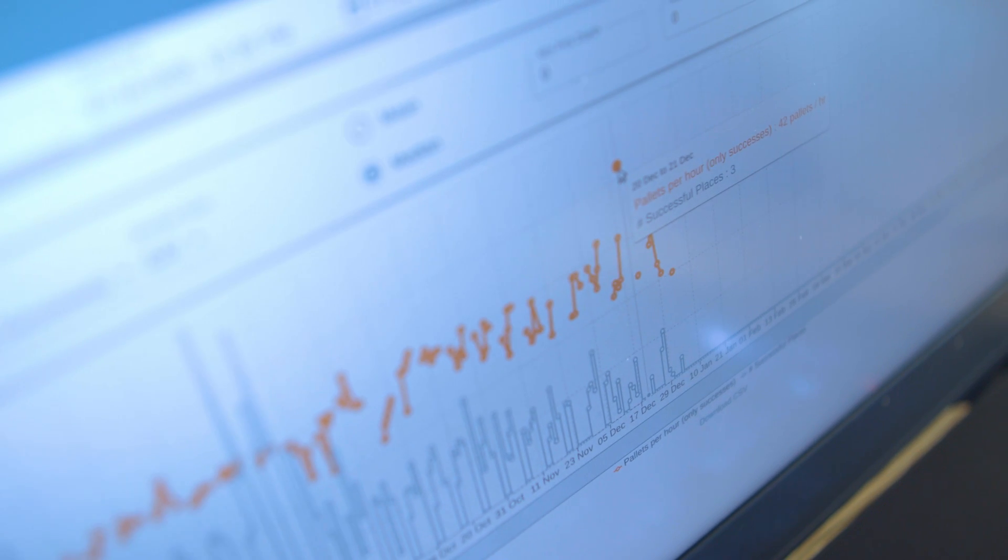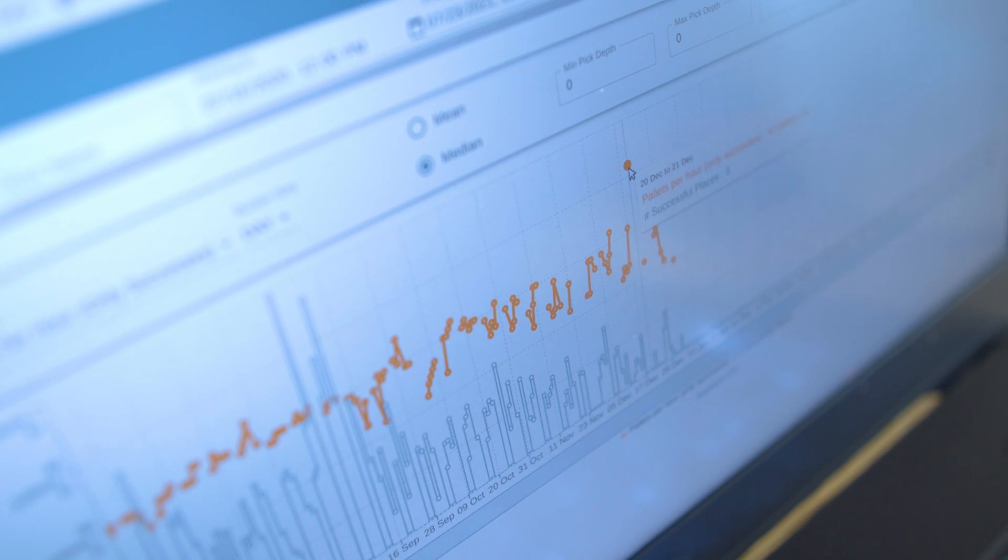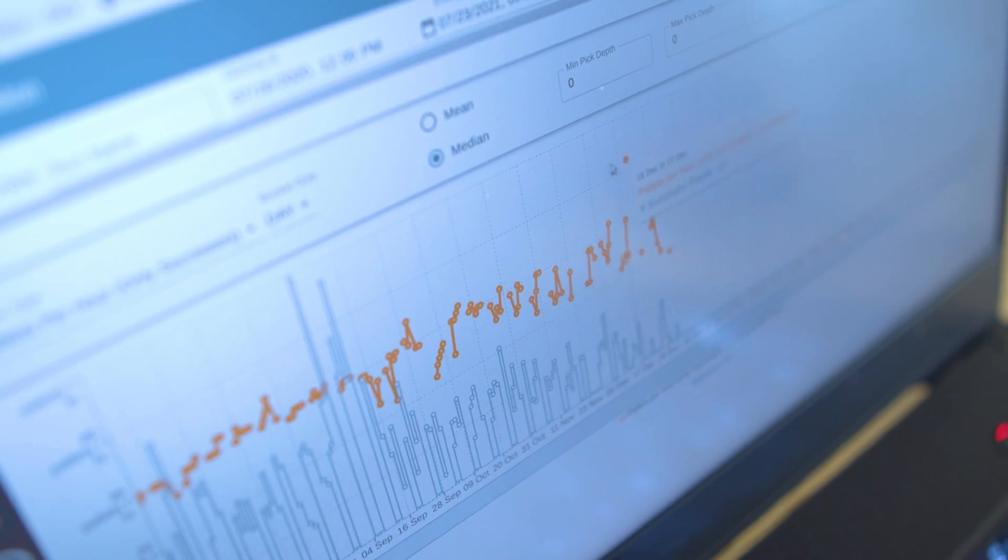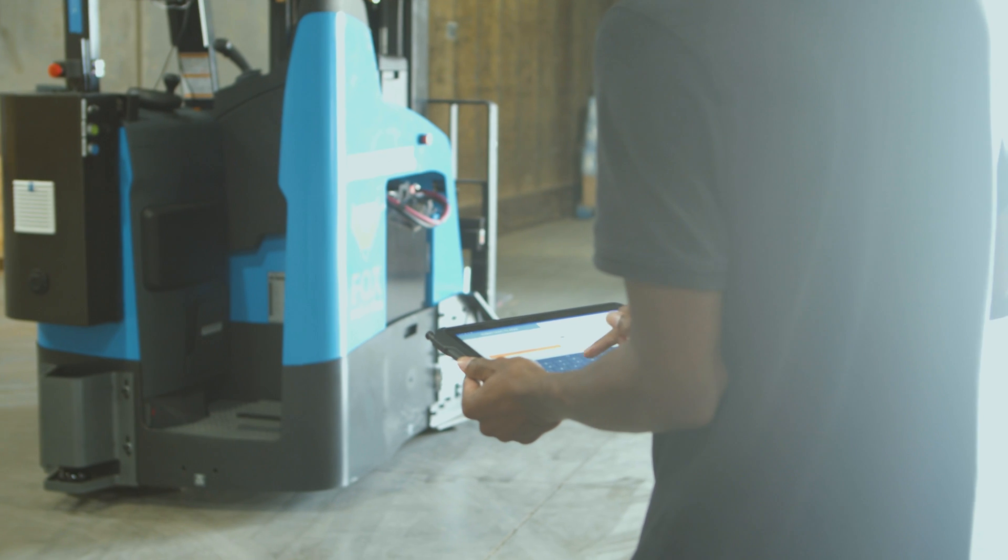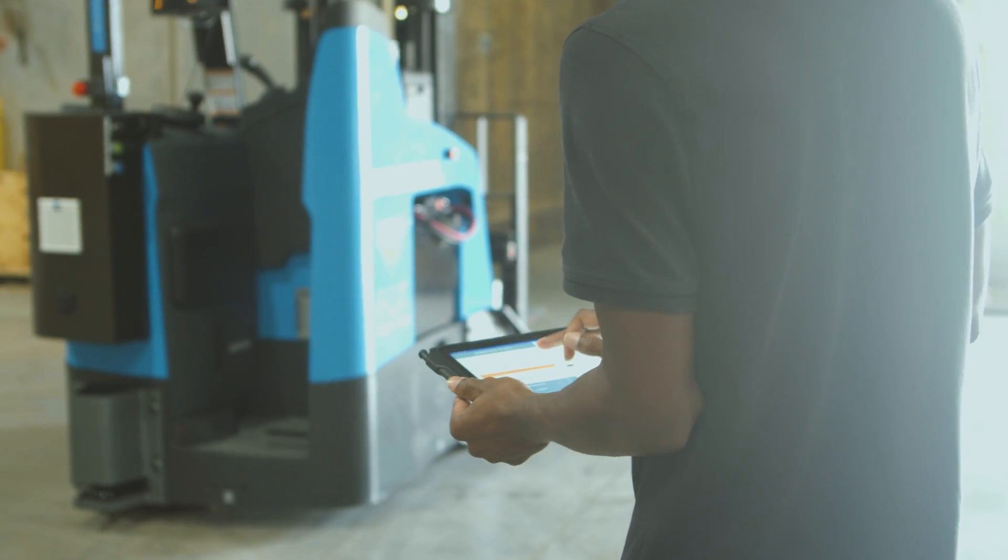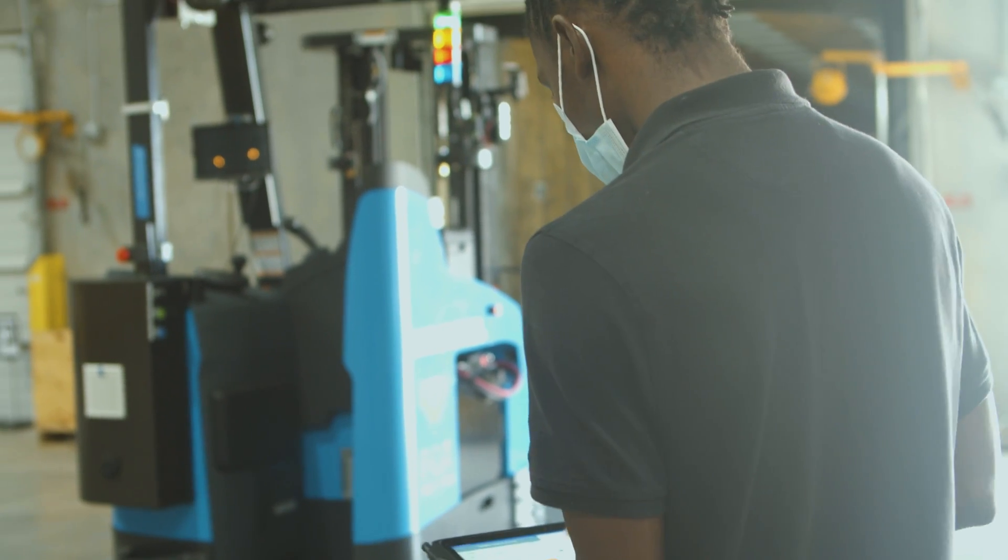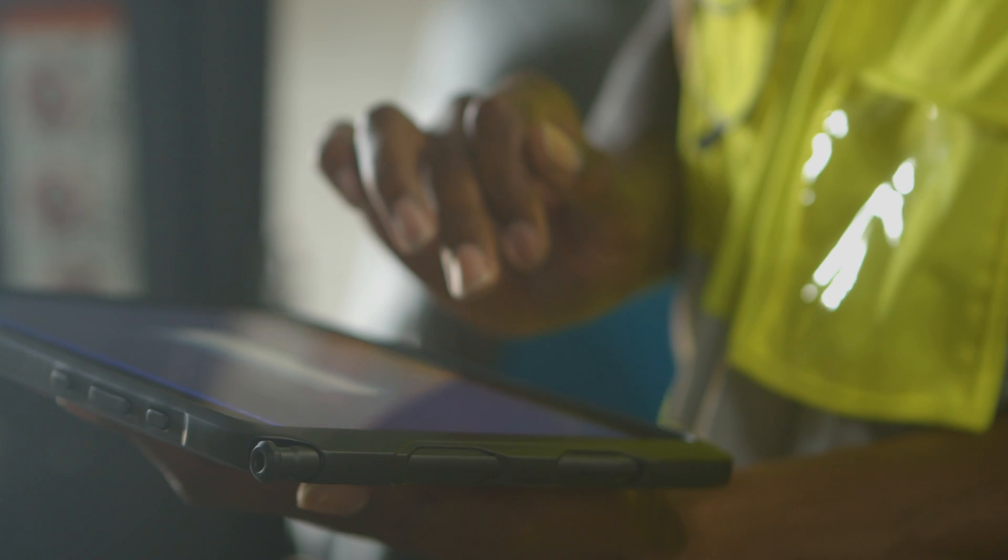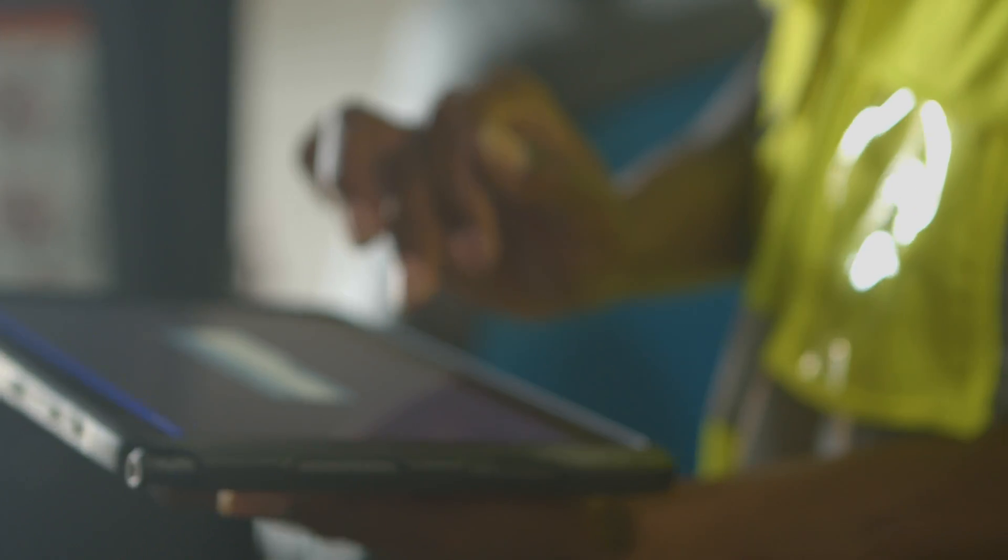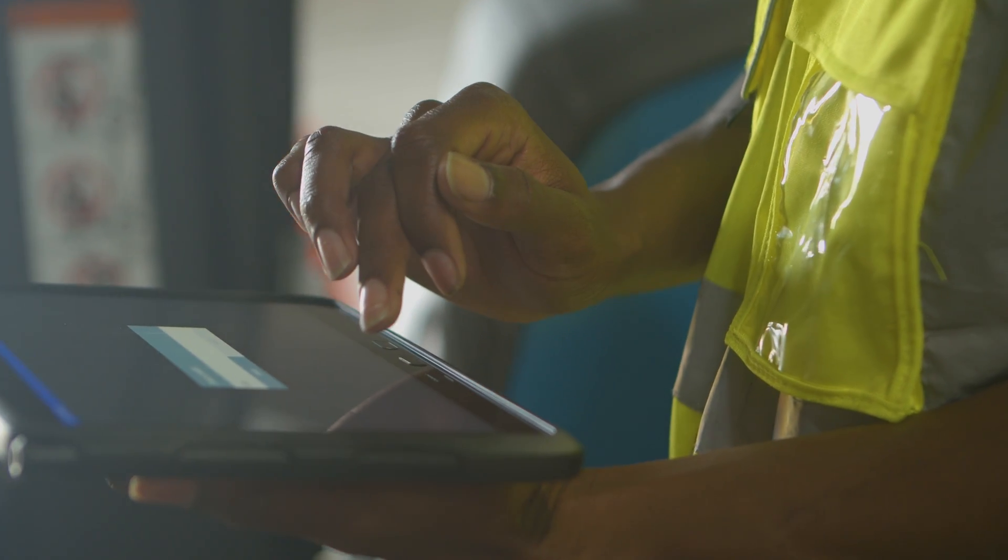Most of our website that we're working on right now is in React. Our backend is in Python. My coworker Justin is working on the Android app so that on the floor of the warehouse the operator can look at the robot and fix things that they need to fix. I'm more focusing on the web app so that we can look at the data.